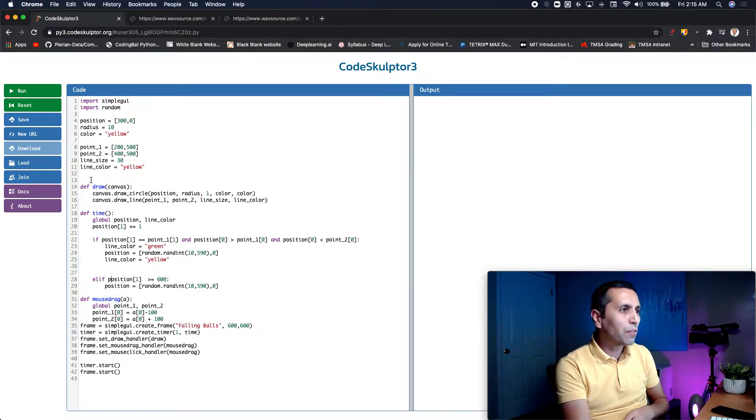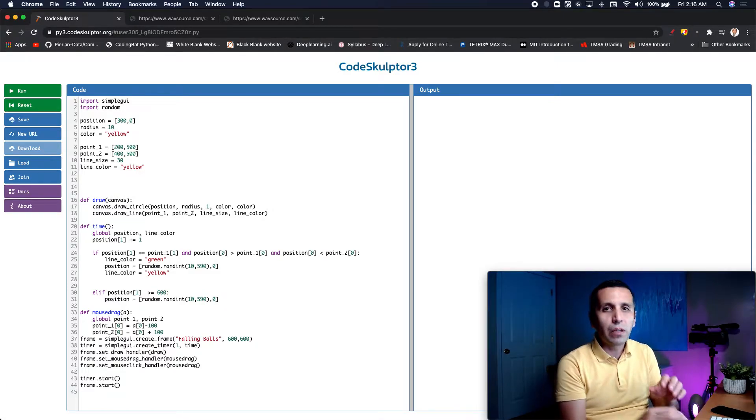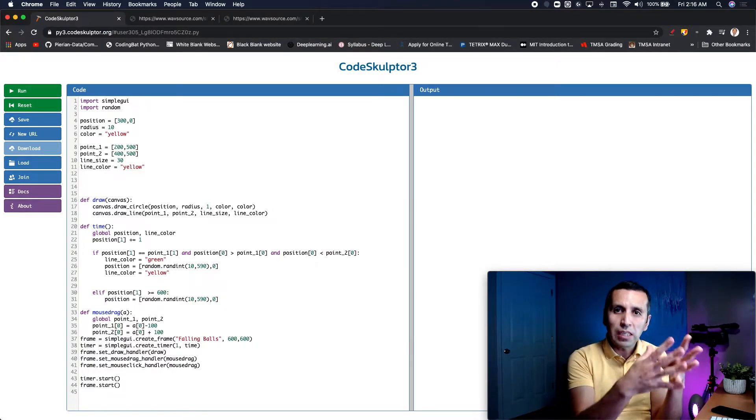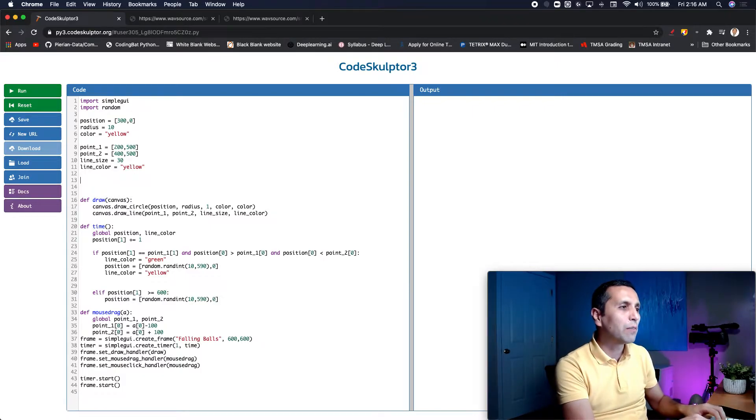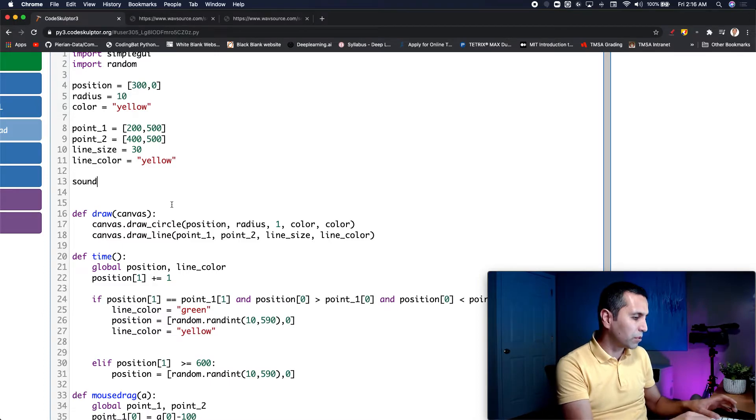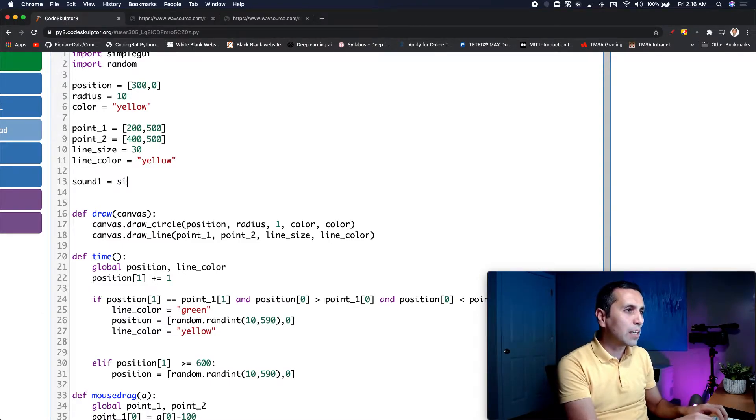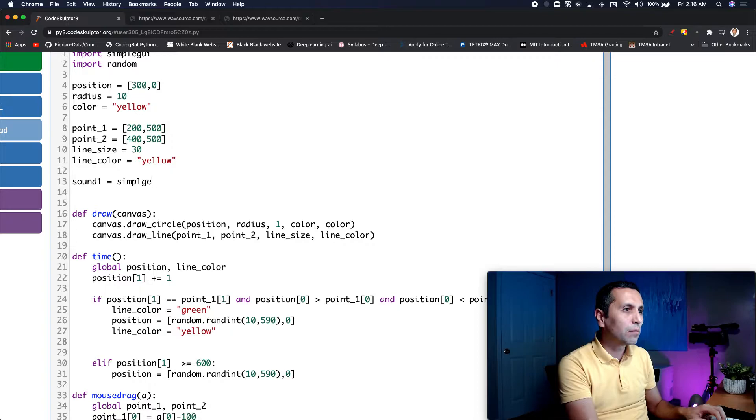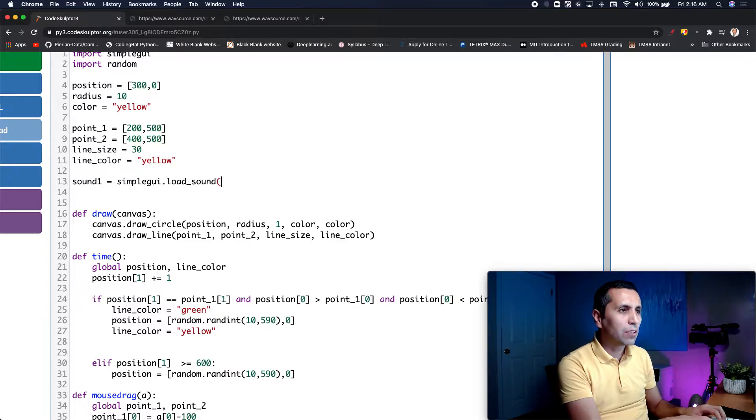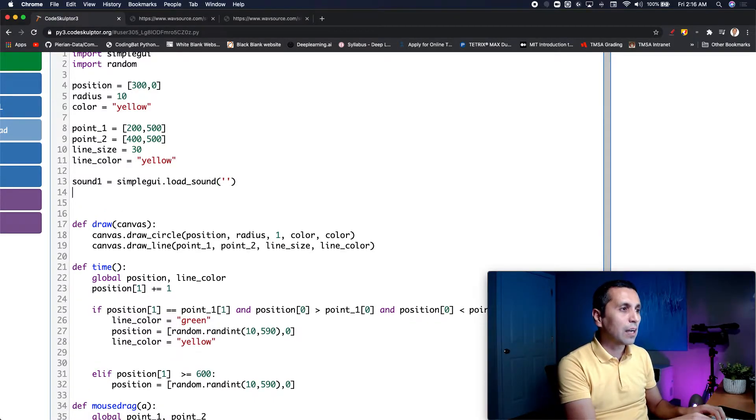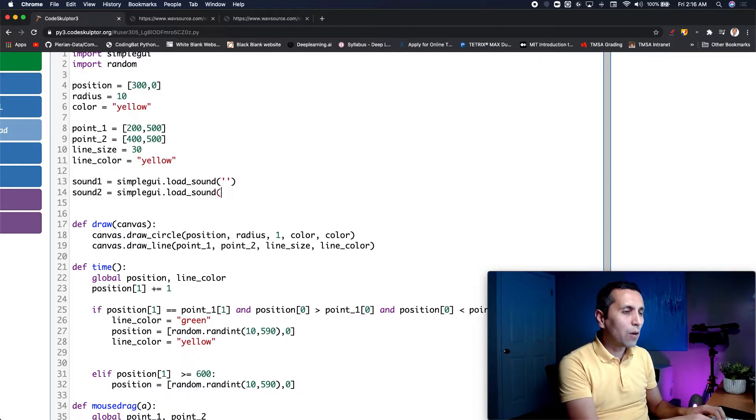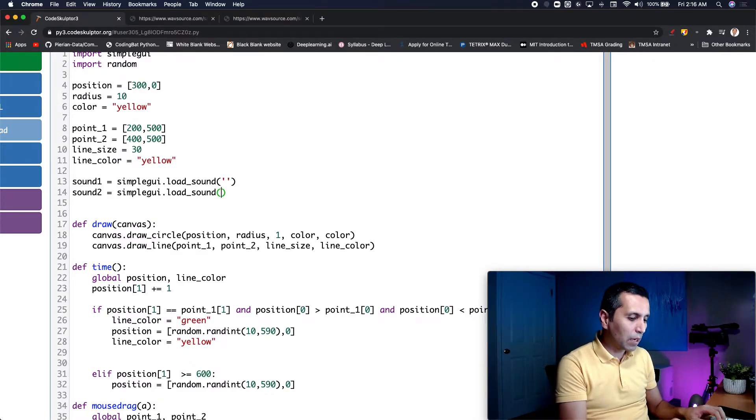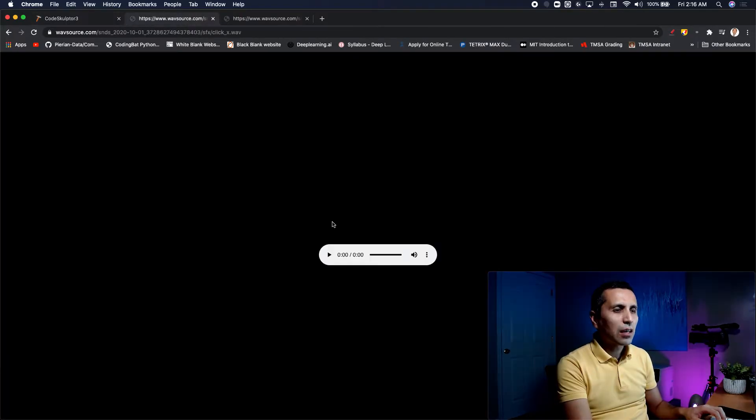First of all, let me put some space over here and I will load these two files to my simple GUI. I will say that my sound one is equal to simple GUI. Let me zoom a little bit in so we can see clearly. So my sound one is equal to simple GUI, that is my library, and I will say load sound. I need to specify what is my source of the sound, and the same one from the second one. So I will say simple GUI load sound. Now I need to specify what is the source of my second sound. Let me just make sure that is working properly.